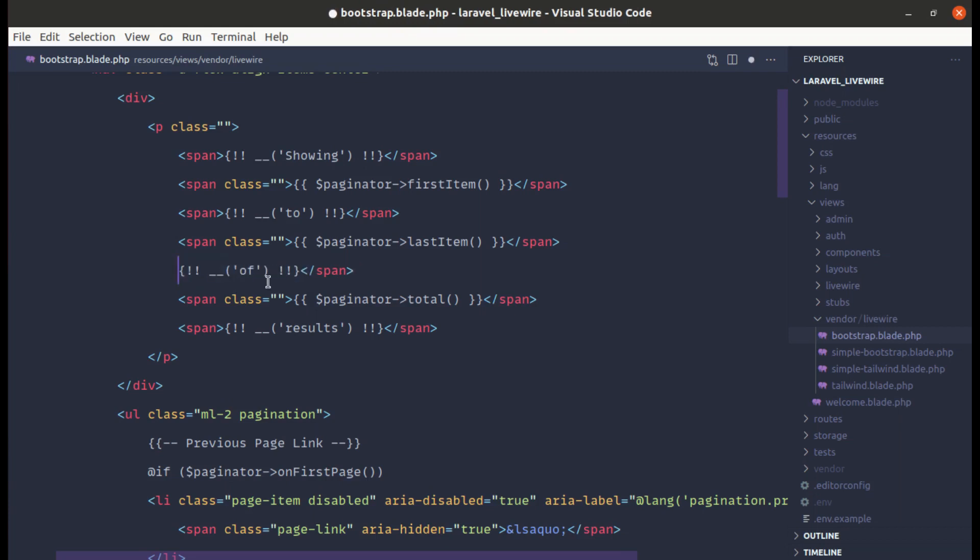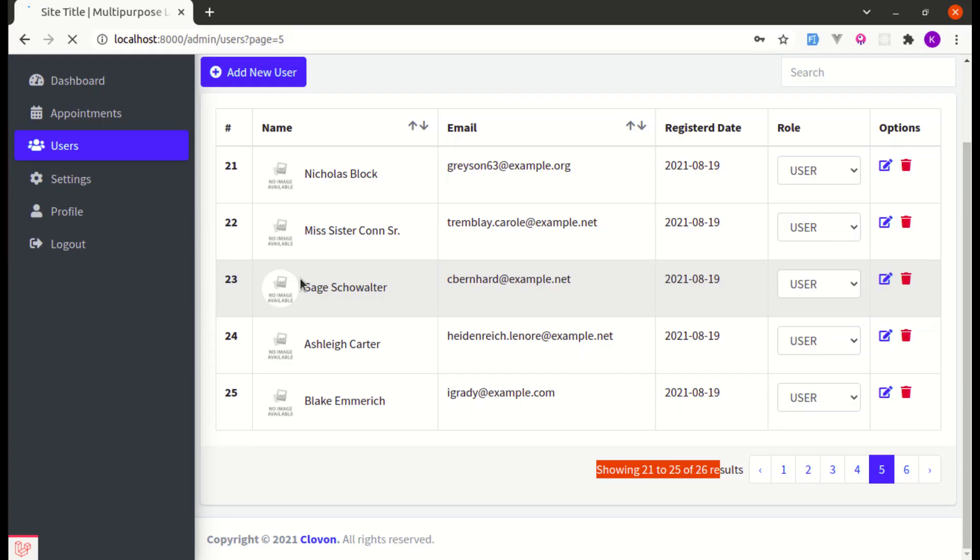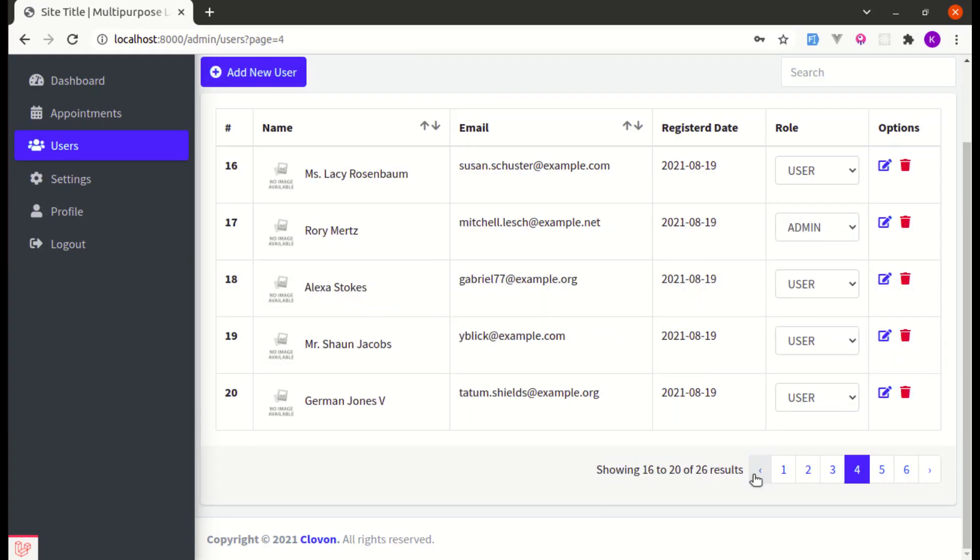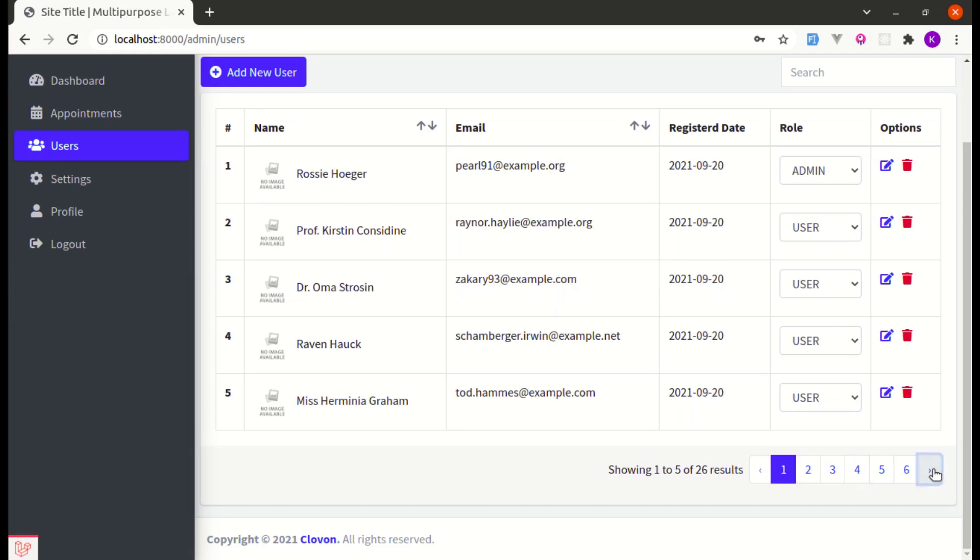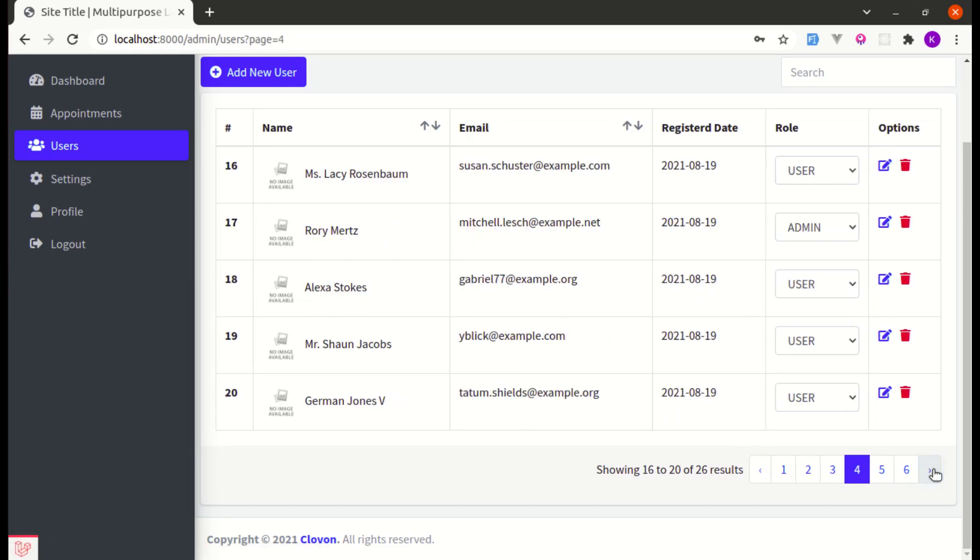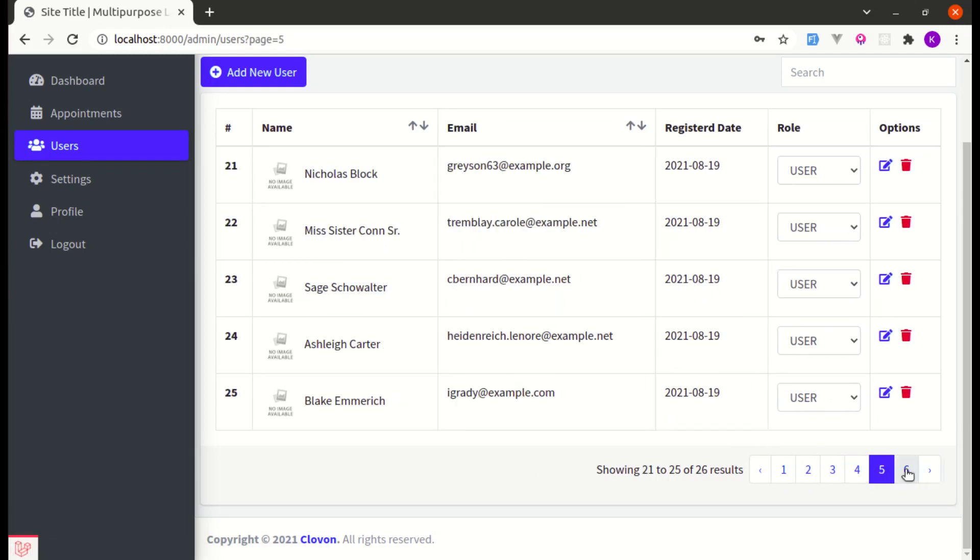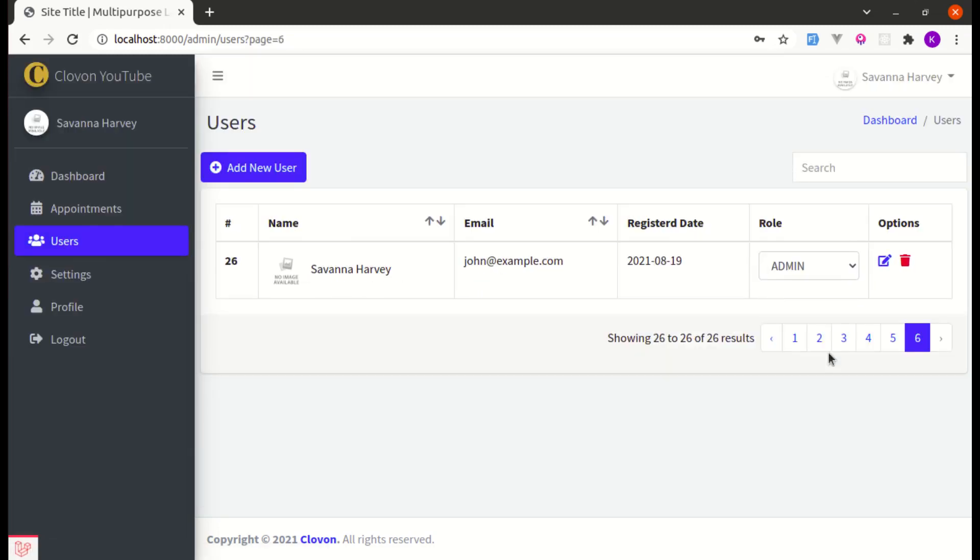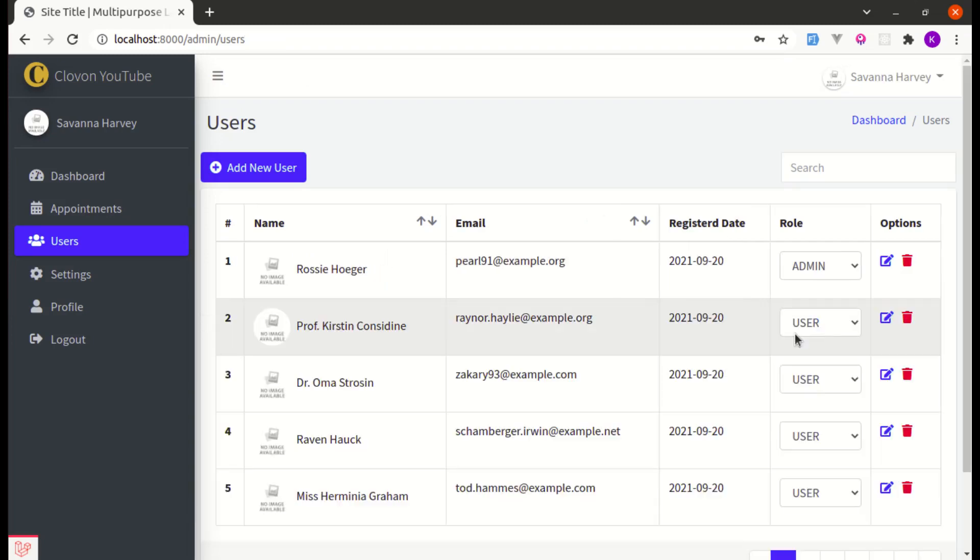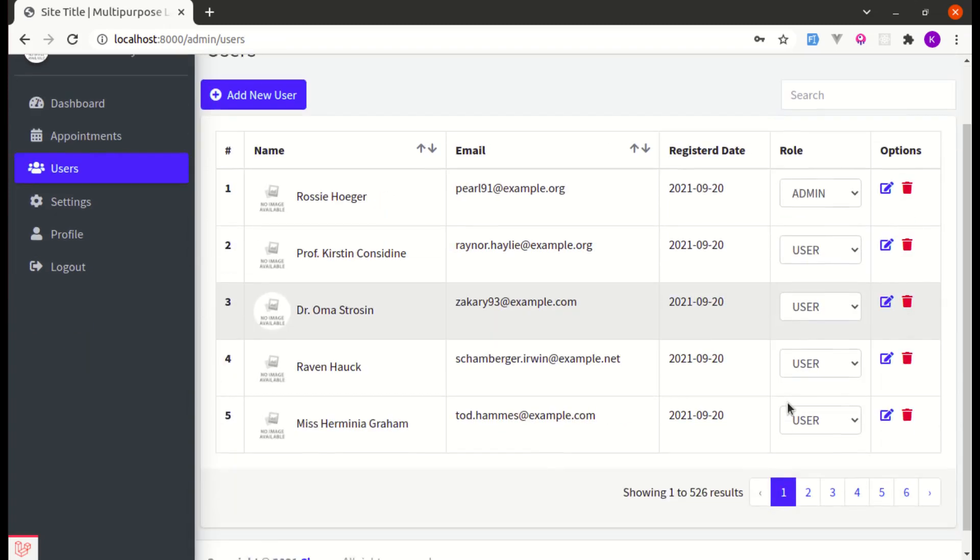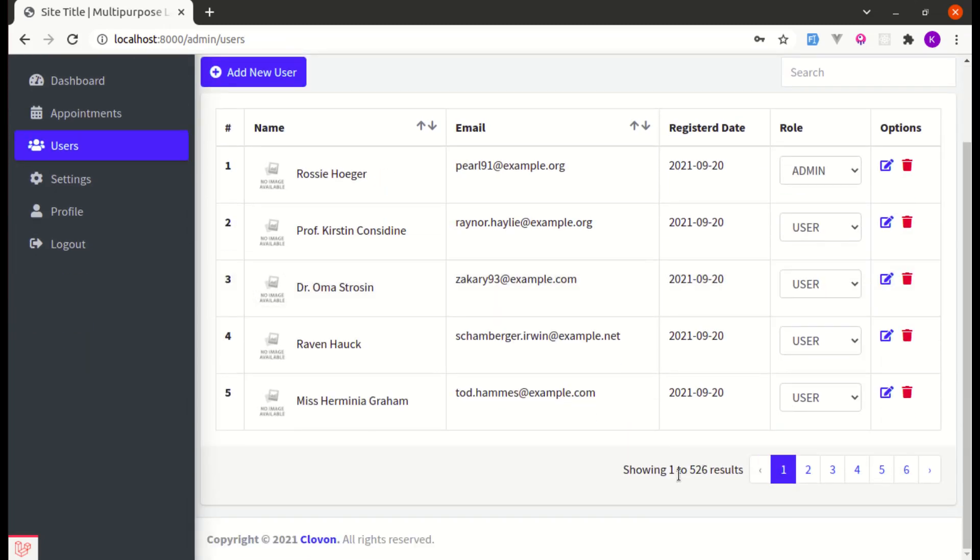So if I remove this span tag and if I refresh the page we will get some weird issue. So if I go to different pages and let me go to page 1 and we are getting some kind of weird message.